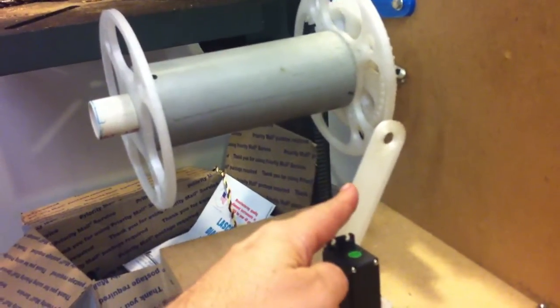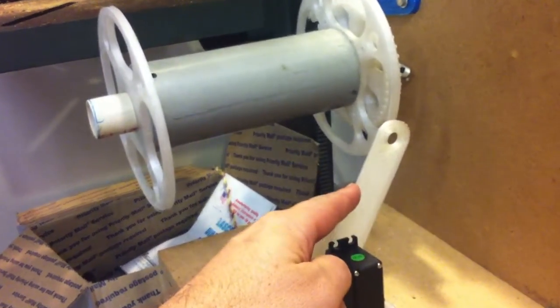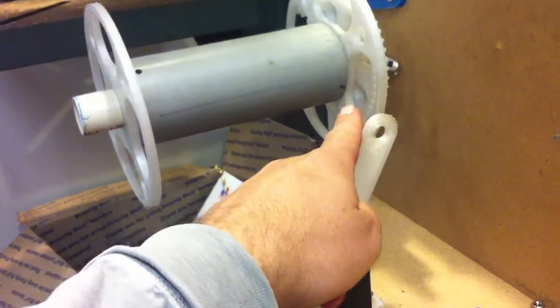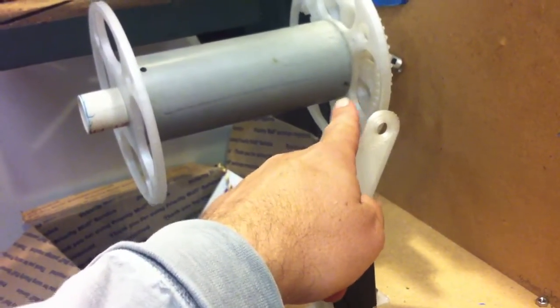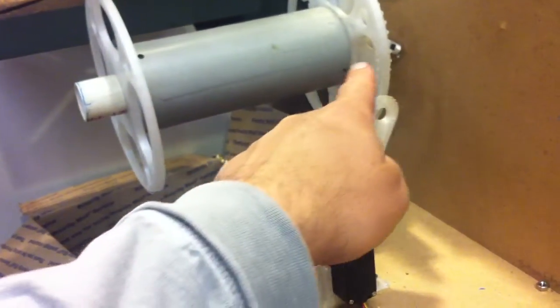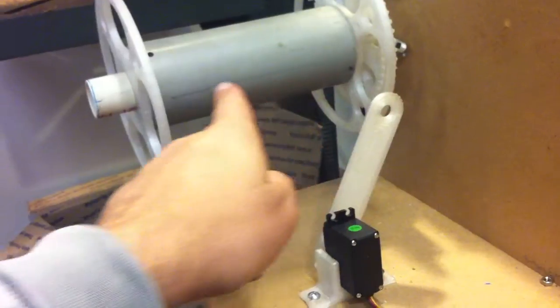This is the filament guide, which makes the filament spread evenly back and forth on the spool.